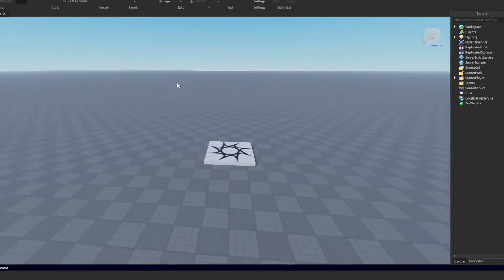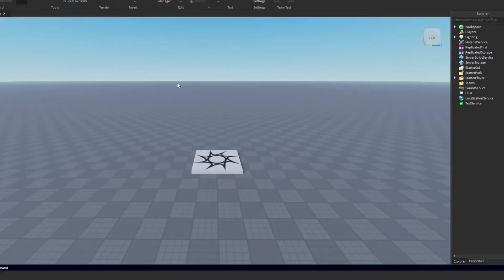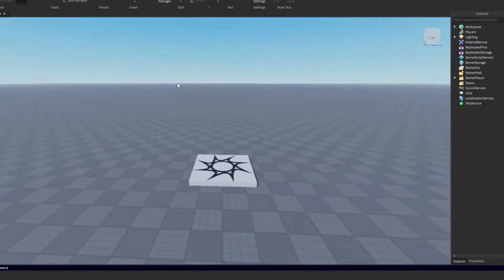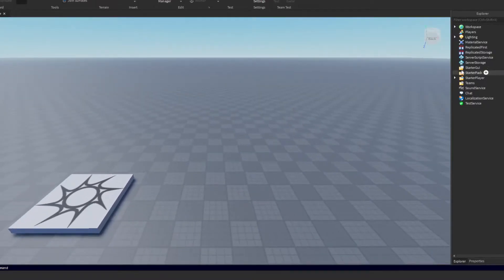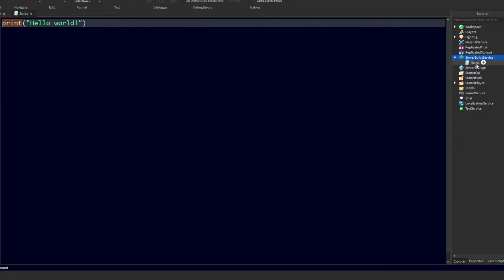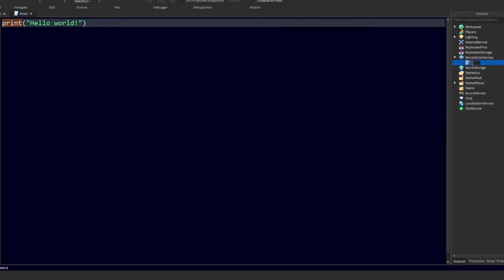Open up a blank baseplate or the game that you're trying to add this to. The first thing we need to do is add the currency into our game, so we will add a main currency script into our server script service, and I'm just going to rename this to 'main currency GUI'.